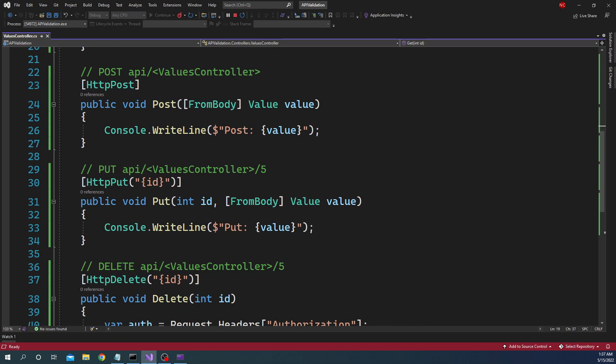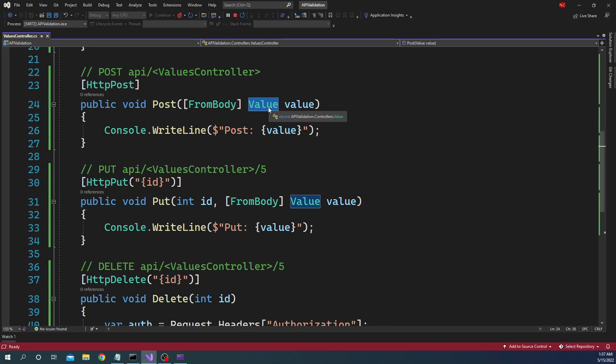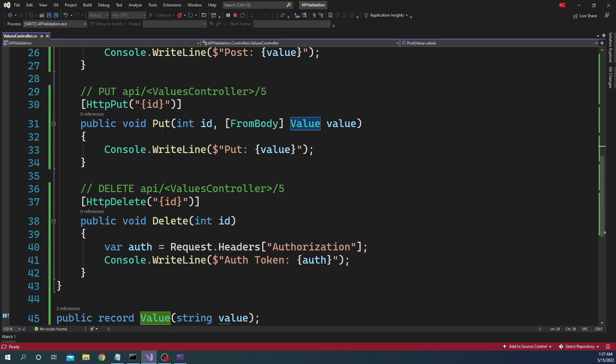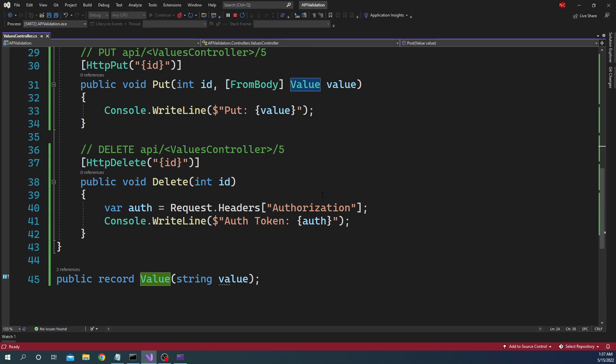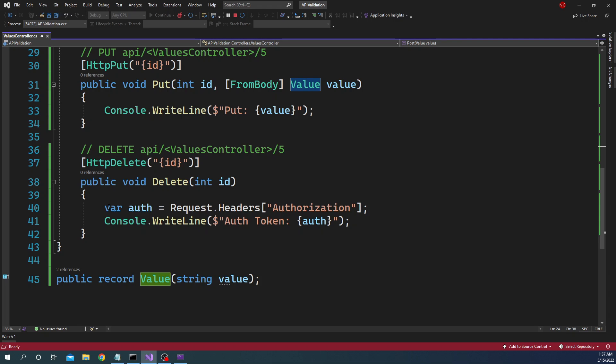Then it has a GET with the ID which returns a value. I'm just returning a string here. Then it has a POST where I am taking a value object and then just outputting the value that is incoming.